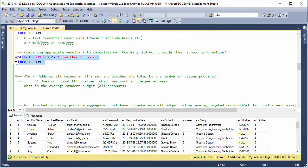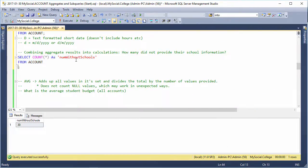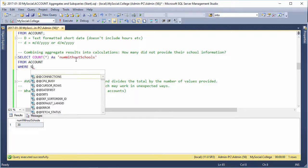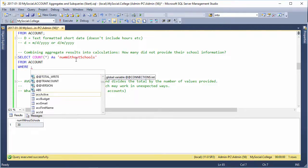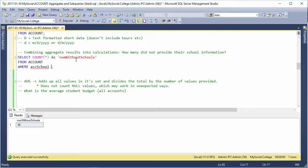So if we do this, we could just get a count of everything as 30, but what we really want to do is WHERE ack_school IS NULL.